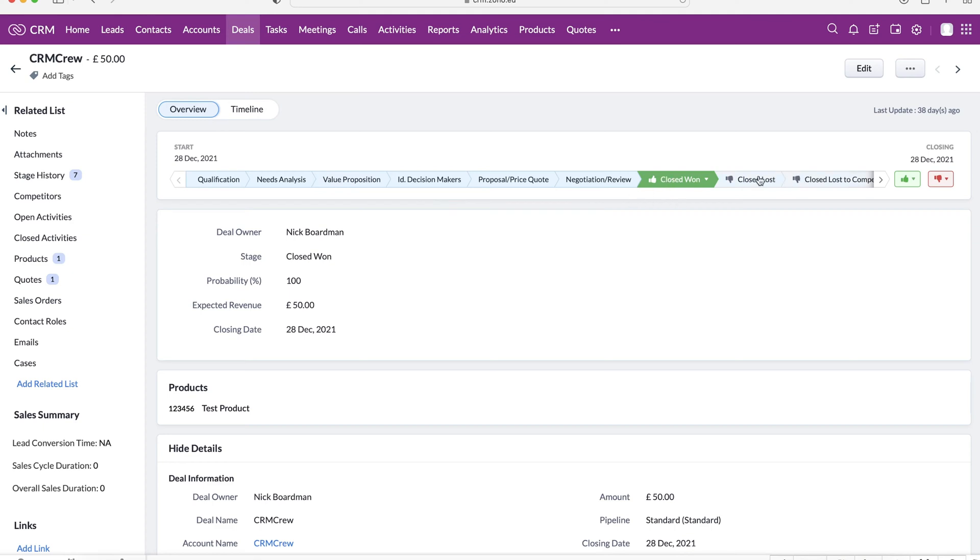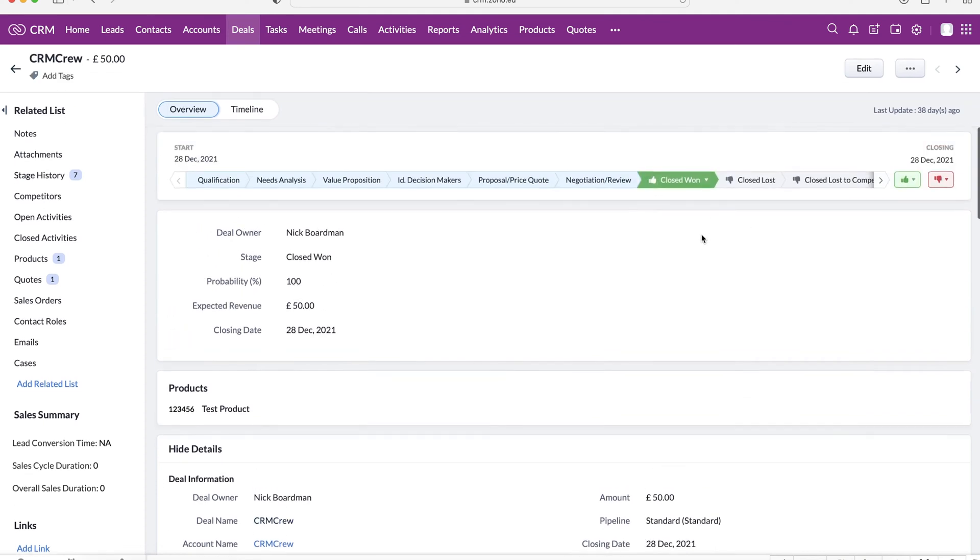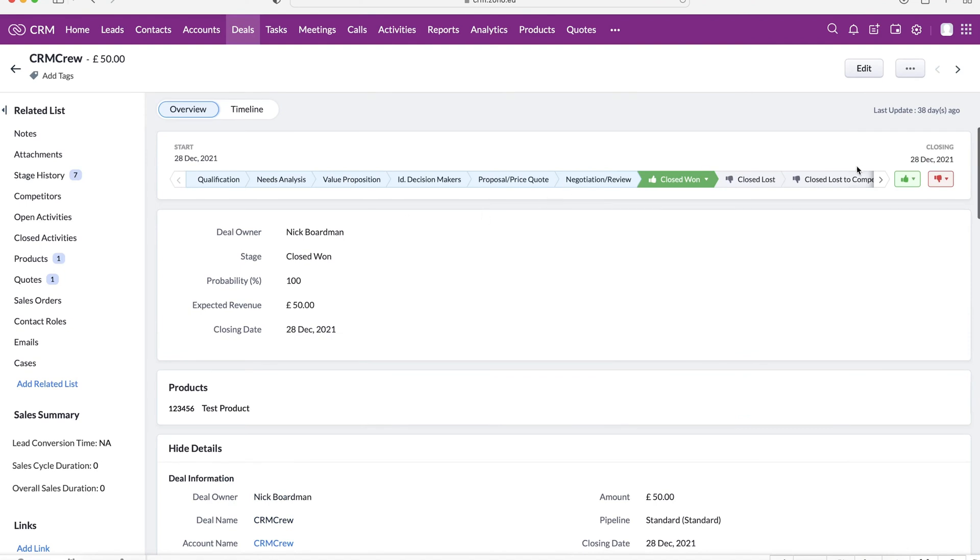Or you can close it as lost. This data is then tracked inside of the Zoho CRM system, and you can make informed decisions on why this sale was won, this sale was lost. You can start analyzing that data. And I'll come on to examples of how we can do that in this video. So as you can see, we have our sales pipeline here.